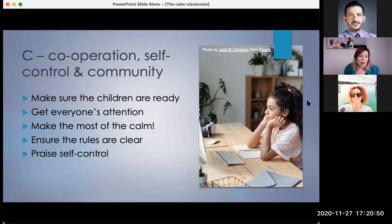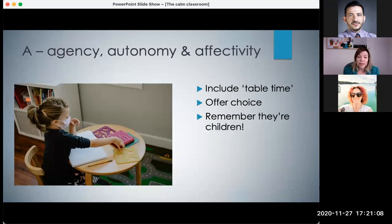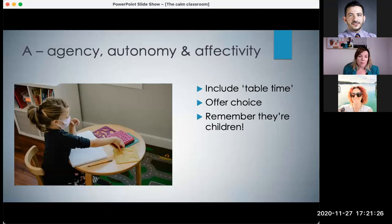We've looked at the letter C of CALM and now we're going to move on to the A — my keywords here are agency, autonomy and affectivity. The first one, agency, refers to giving children responsibility, and this helps them develop important skills as well as helping with classroom management. Jake from StudyCat mentioned giving students choice over what they do, and this is really important. You can give students choice on lots of different aspects of the lesson — for example, you can allow them to choose what activities to do.